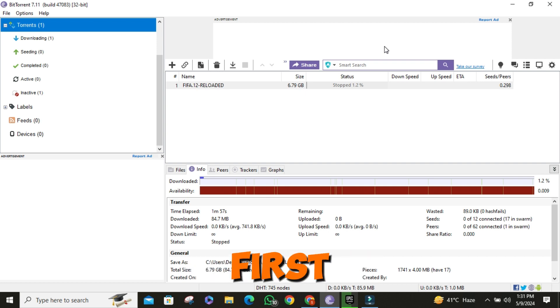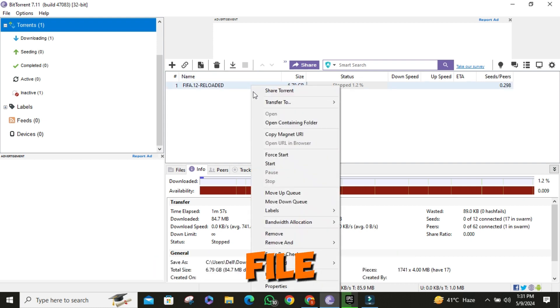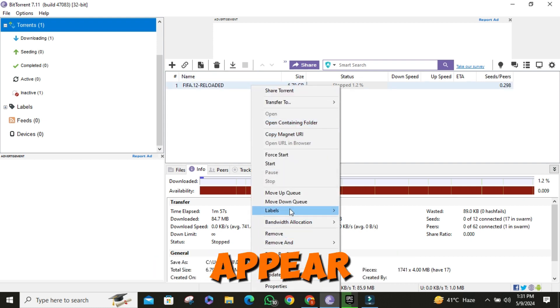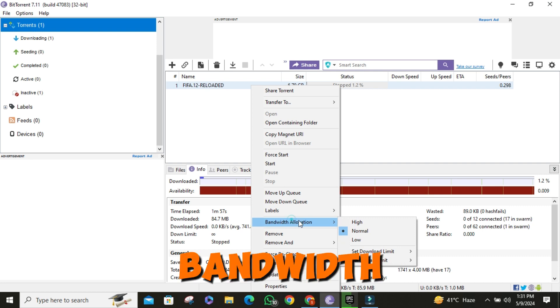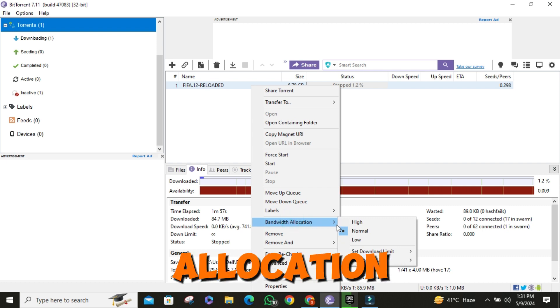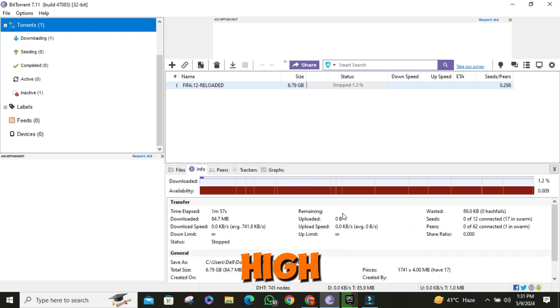First things first. Right click on your downloading file. A drop down menu will appear. Then click on bandwidth allocation and set it to high.